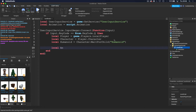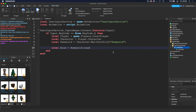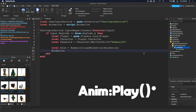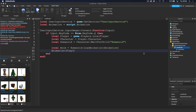Now we can create the variable for the animation: local anim = humanoid:LoadAnimation(animation). We're grabbing the humanoid, loading the animation onto it using the animation variable we referenced earlier. Then we call anim:Play() to fire it and make it play.